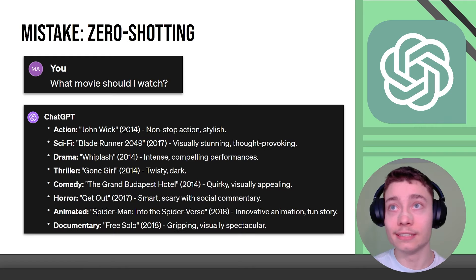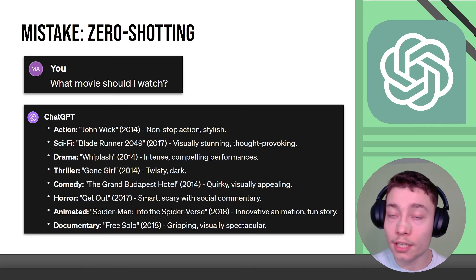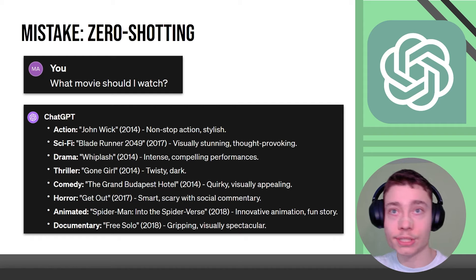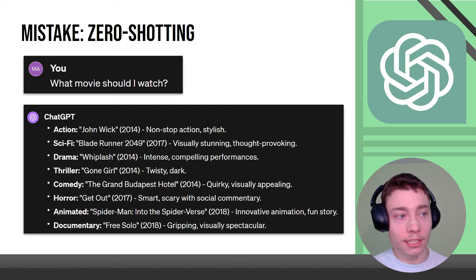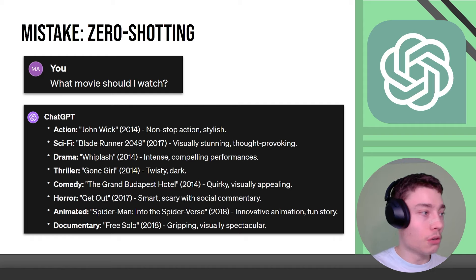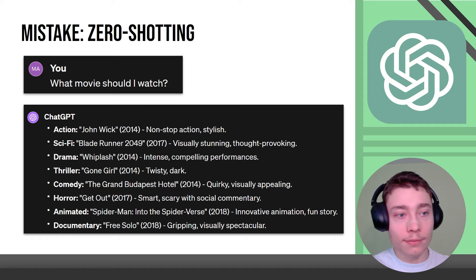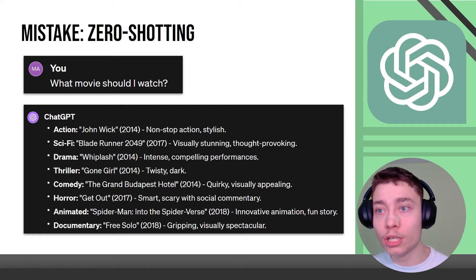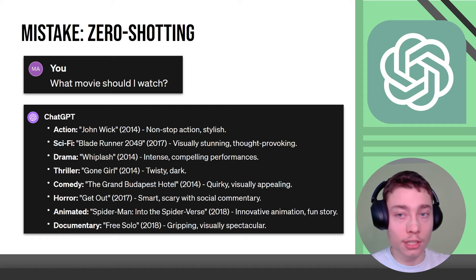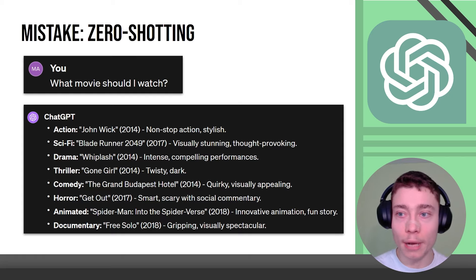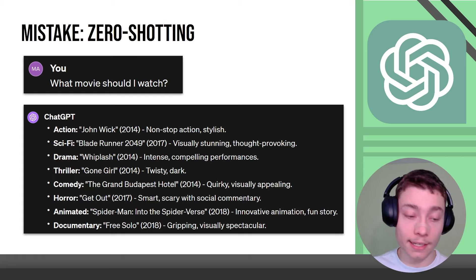Now another mistake is zero shotting, in other words not providing any examples. YouTube titles like this is huge. If you say I'm making a video about this and that give me five titles the titles are going to be terrible but if you give it 10 really solid titles and say give me 10 more titles in a similar format it will be night and day.